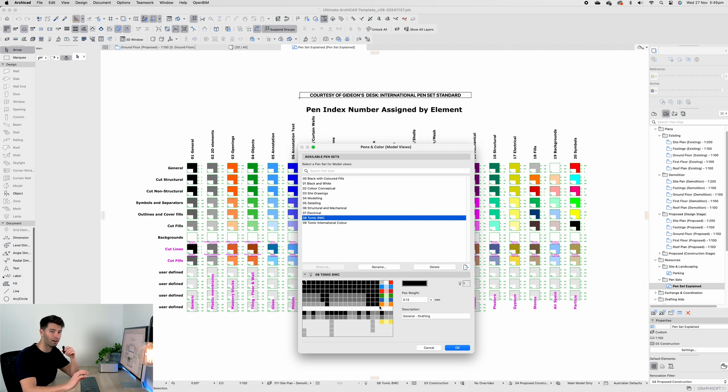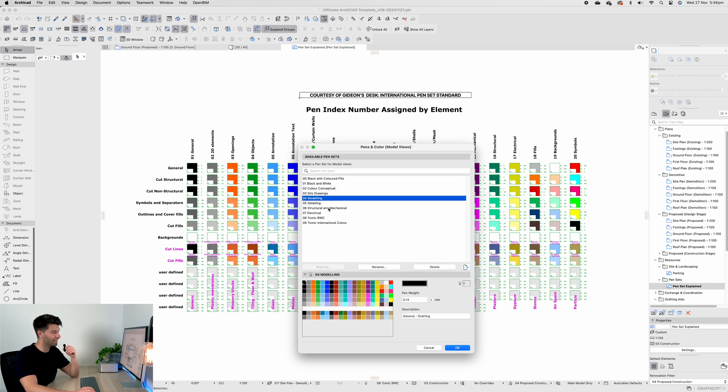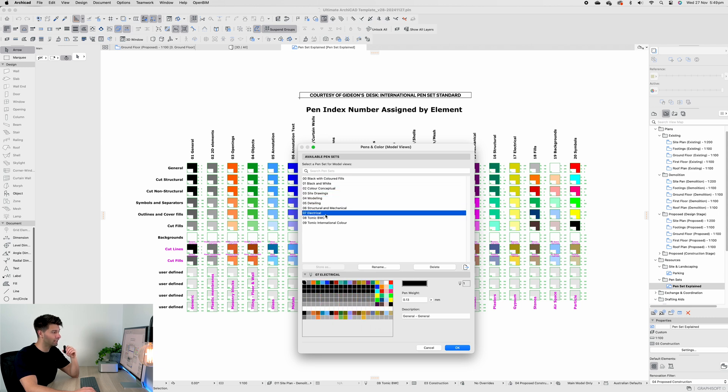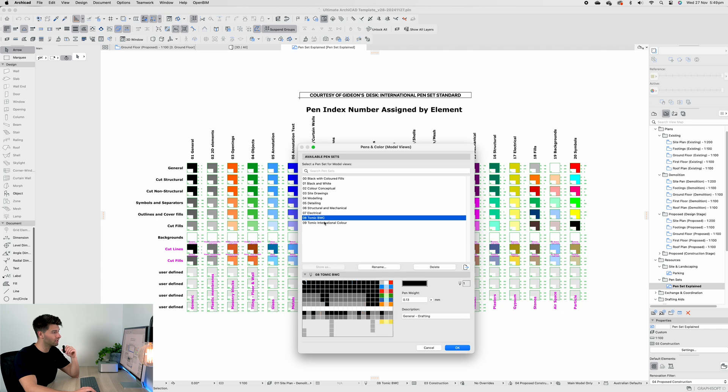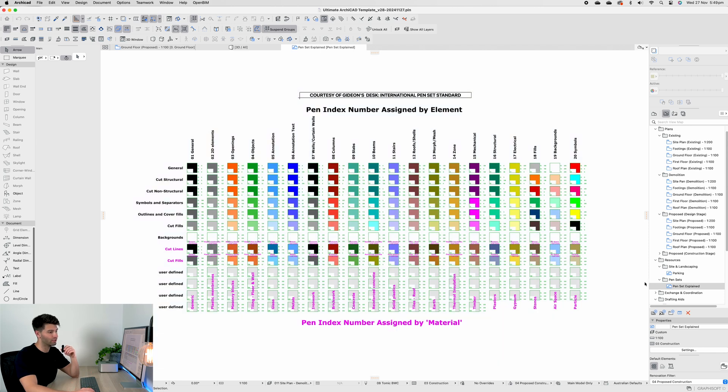A basic color palette is more than enough to get a high quality set of architectural documents going. I have of course left all of the standard ArchiCAD pen sets in here in case you do wish to use them for any reason, but the two down below are the custom elements created.